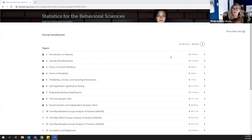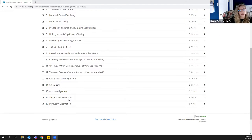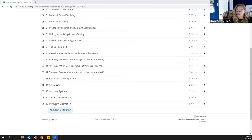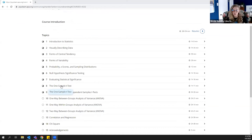I'm going to share my screen with the table of contents for PsychLearn Statistics. There are 14 full modules of content in statistics, an acknowledgments module, APA student resources, and a PsychLearn orientation lesson — a good way to get students started so they understand how the whole process will go. I'm going to give you a quick overview of what a module looks like, working with module eight, the one-sample t-test.